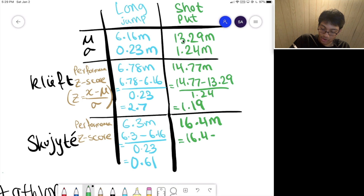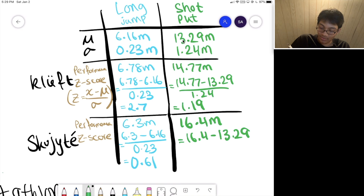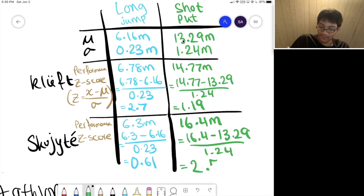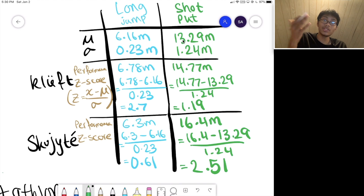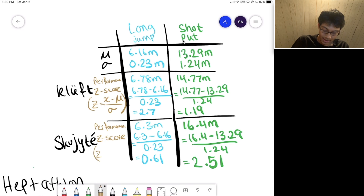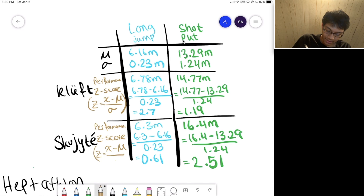Let's plug Squijet's shot put score into the z-score formula to see how unlikely that score is and interpret the level of specialness that comes with his performance. If you calculate that, his z-score is 2.51, which is really good.